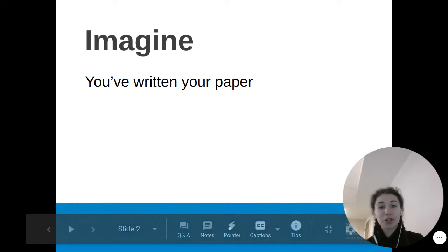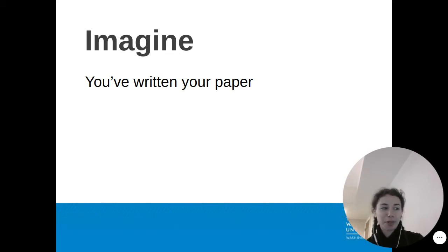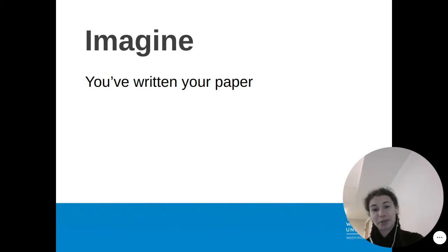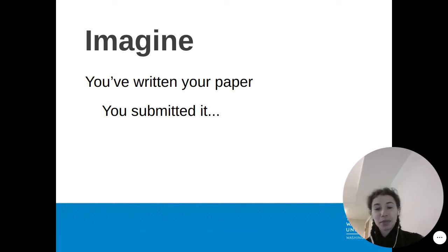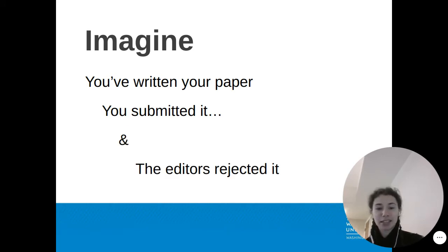Imagine you've written your paper and it's a great paper. You submitted it and the editors of the journal rejected it.